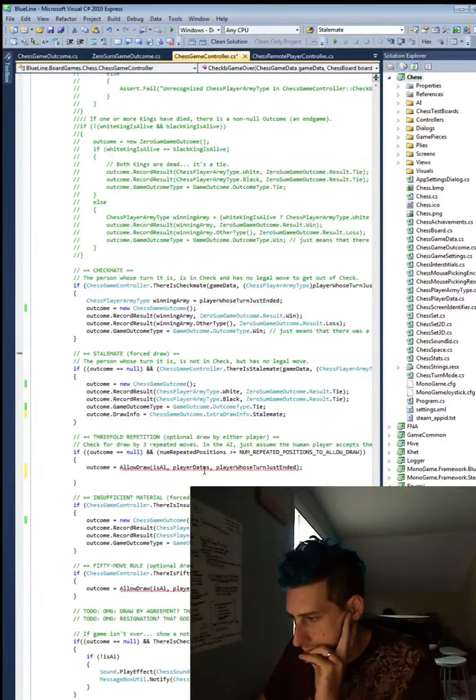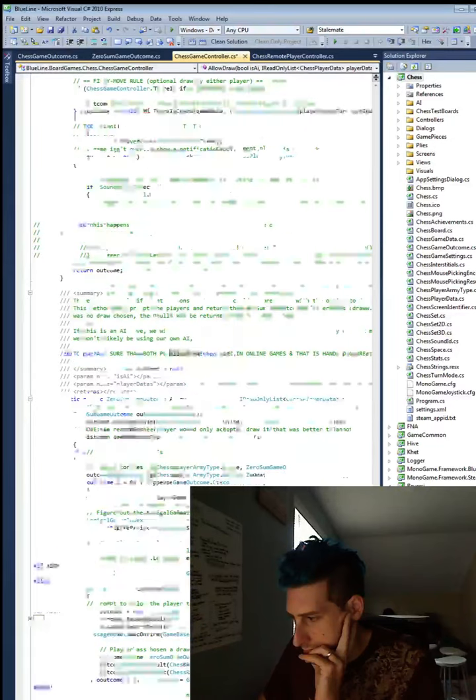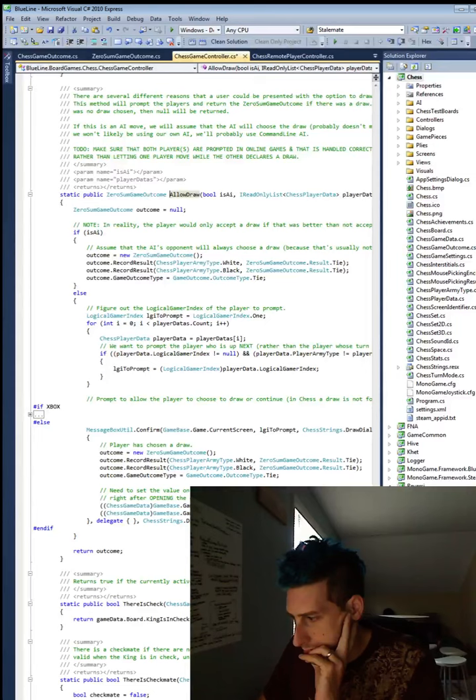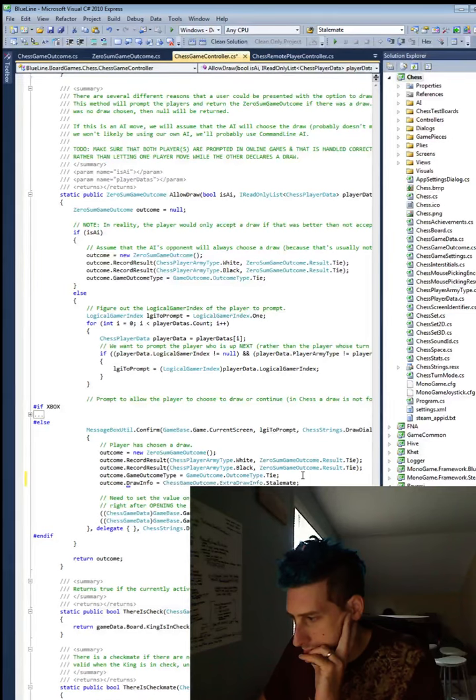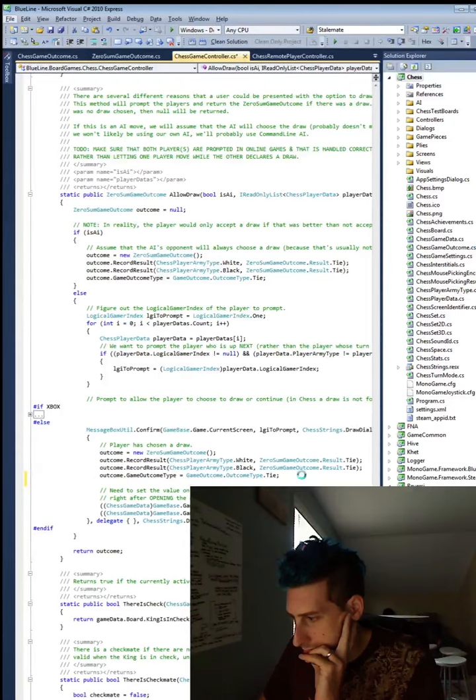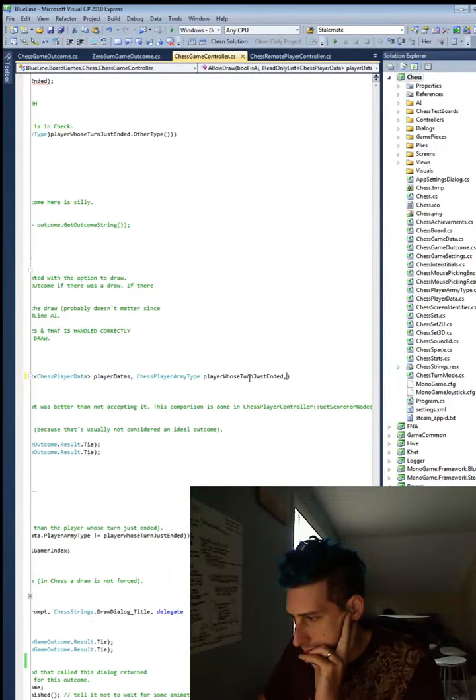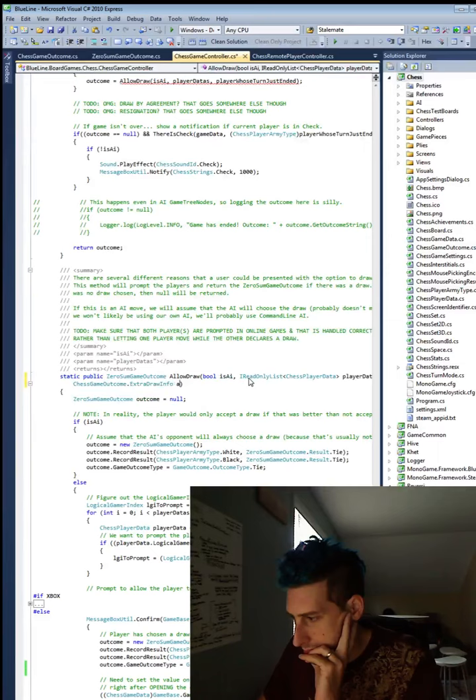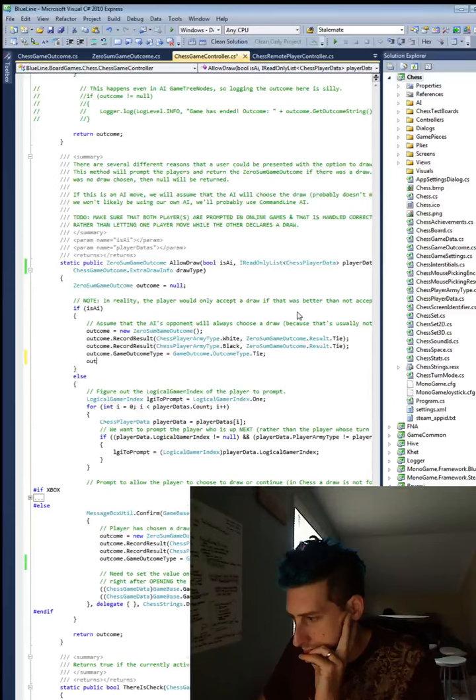Oh dear. Okay. So, 50 move rule. That prompts the person. So, it is threefold. So, we'll just go through these top down. Checkmate isn't a draw, so you don't need extra draw info. Stalemate is a draw. Outcome.draw. Make outcome a chess game outcome. Cool. So, outcome.draw info is that that one was a stalemate. And then, since threefold repetition is a choice, if outcome, make it null.